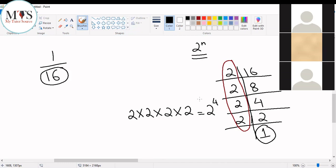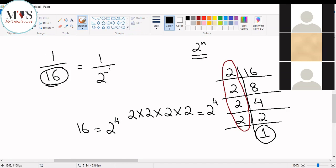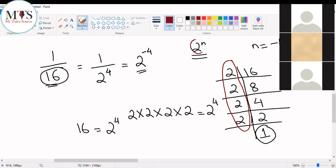2 to the power of 4. Now your 16 is equal to 2 to the power of 4. So for one over 16, replace 16 with 2 to the power of 4 — it becomes 1 divided by 2 to the power of 4. Now you want your answer in the form of 2 to the power of n, so this 2 should be in the numerator. To bring it into the numerator, you write 2 to the power of minus 4. Reverse the sign of the index and bring the 2 into the numerator. The answer is in the form of 2 to the power of n, where n is equal to minus 4.